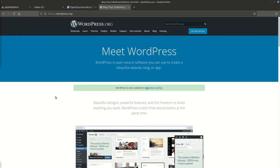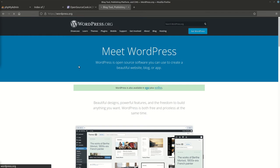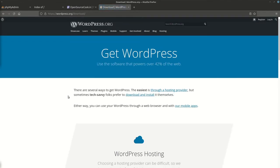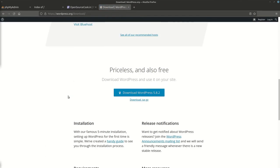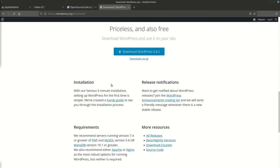You can get WordPress from the WordPress website, wordpress.org. Just go to this website, go to Get WordPress and it will take you to the download page. Here you can see, this is the latest version which you can download.